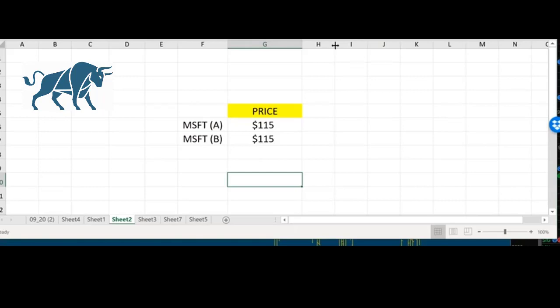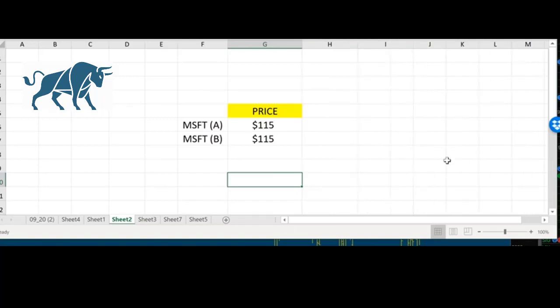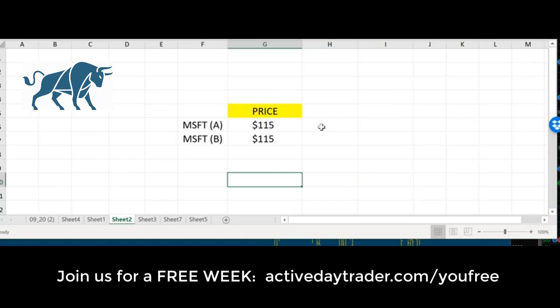So if these were absolutely identical and both were driven by pure supply and demand in the marketplace, over time, they should track one another. Over time, they should trade the exact same level. They should never be any different with them whatsoever because it's the exact same company.